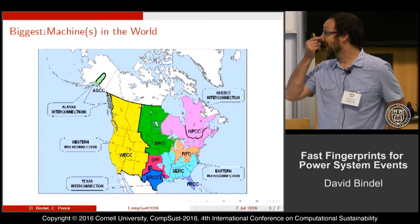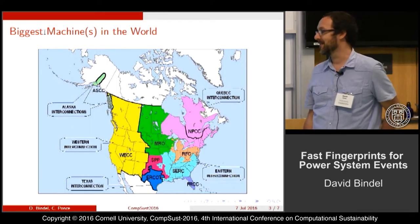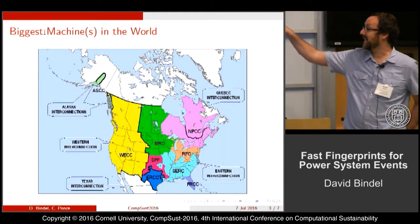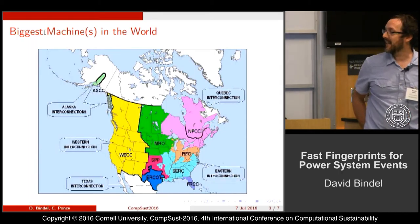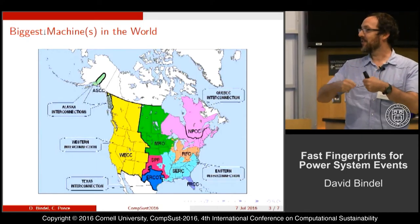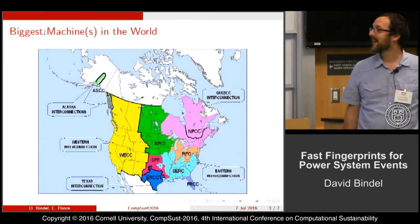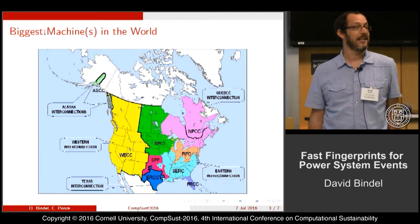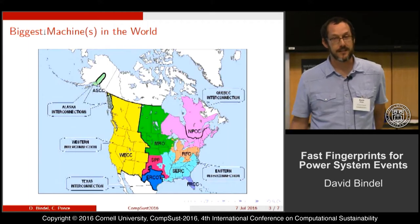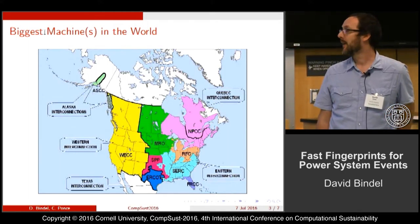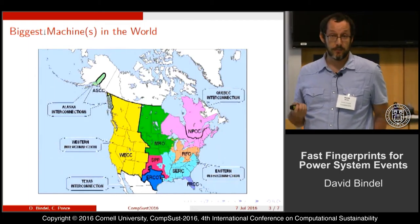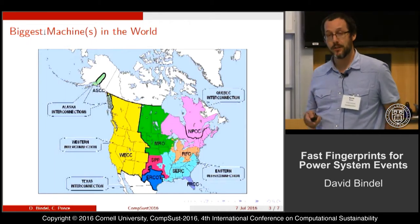Regarding the electrical power grid: one thing worth keeping in mind when we talk about power systems is that large chunks of the U.S. are tied together synchronously. When we talk about the eastern interconnect or the western interconnect, we're talking about generators that are all moving together. If one goes down, it affects the others — these are some of the biggest machines in the world. As we get more and more renewable integration and more variability in loads, there are additional security considerations as well.